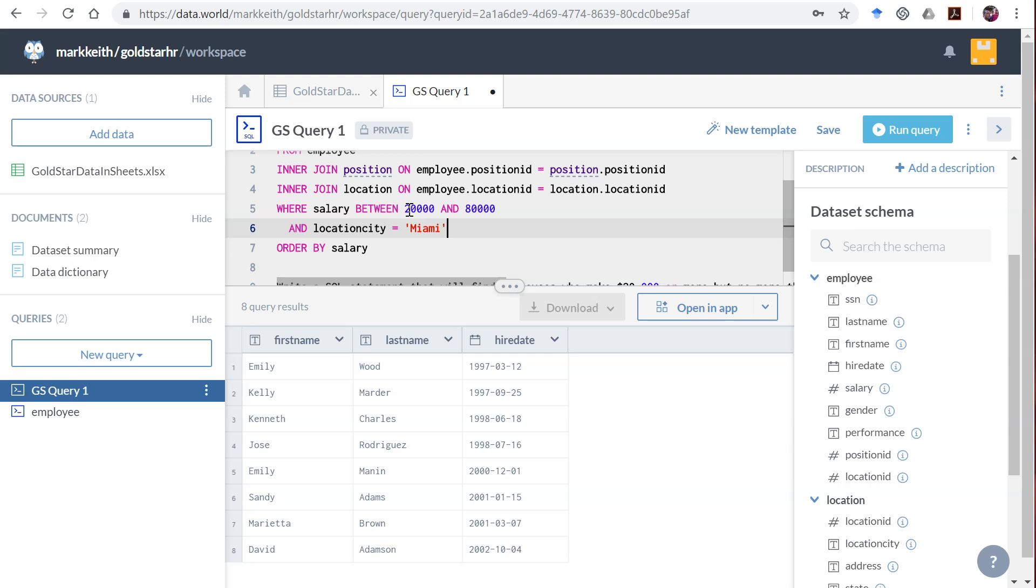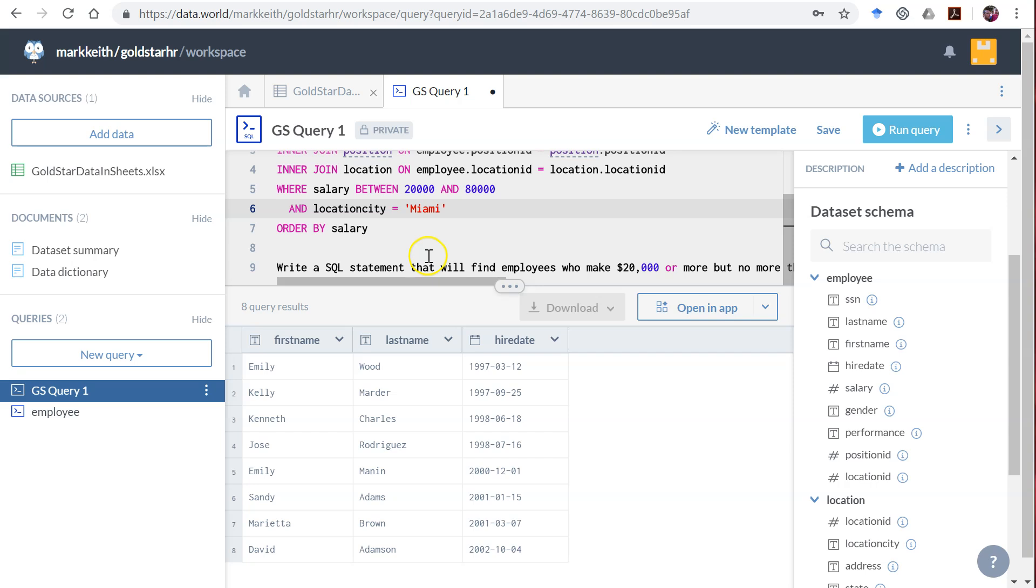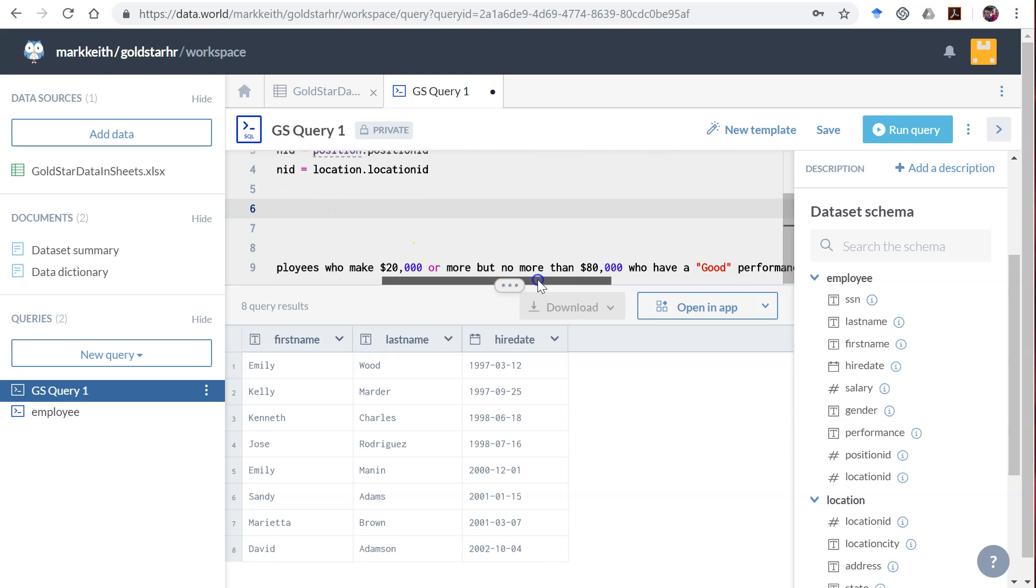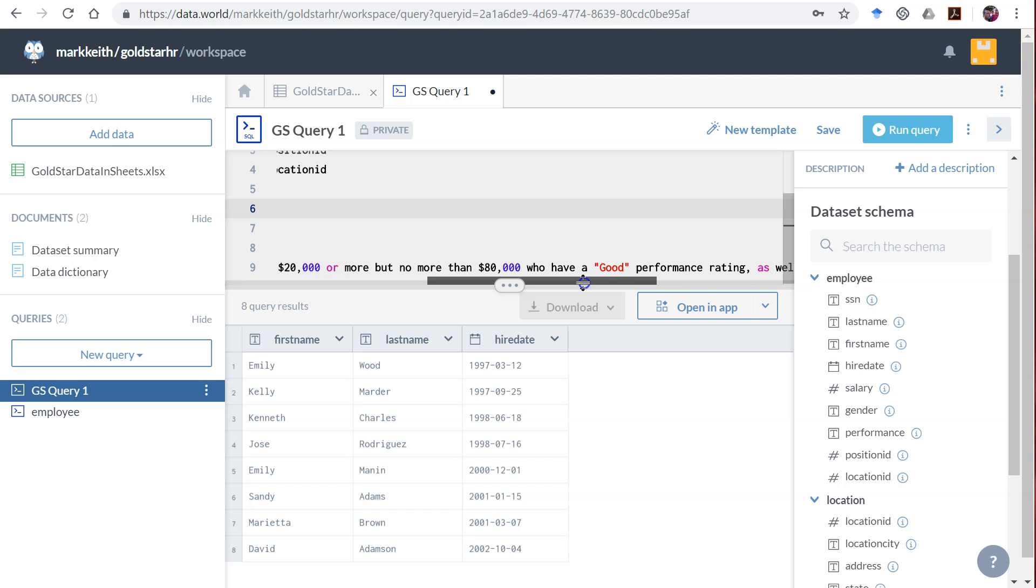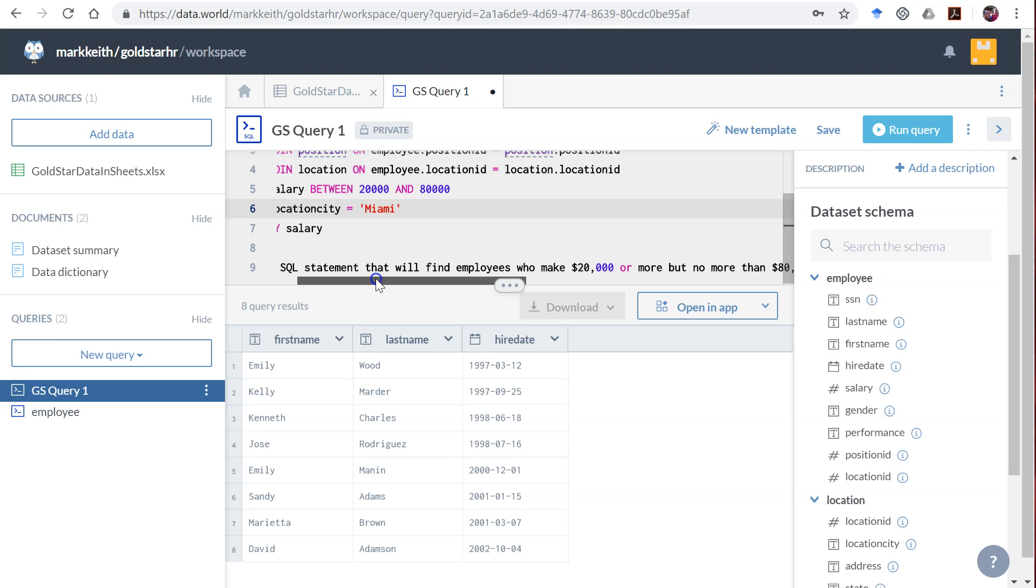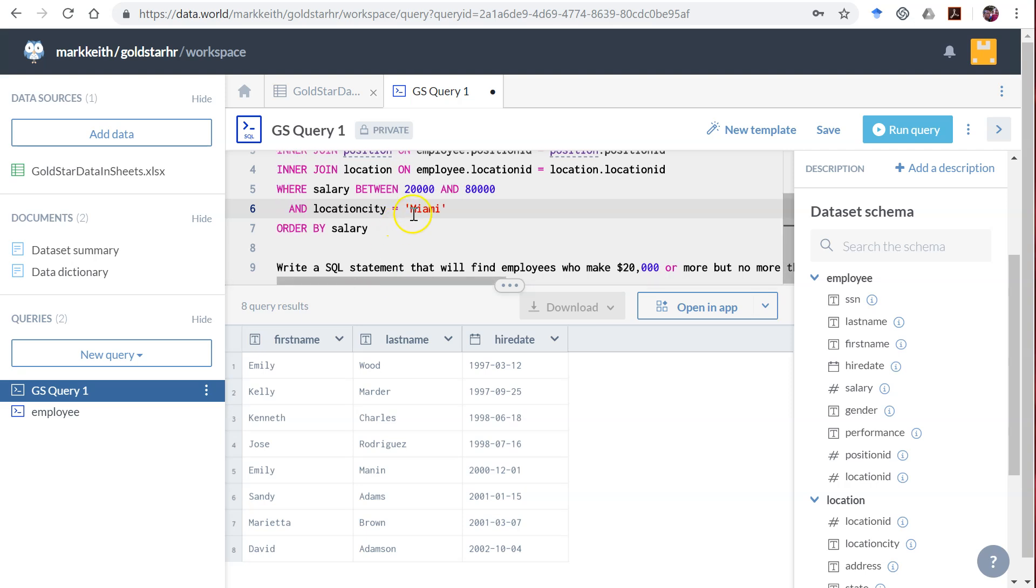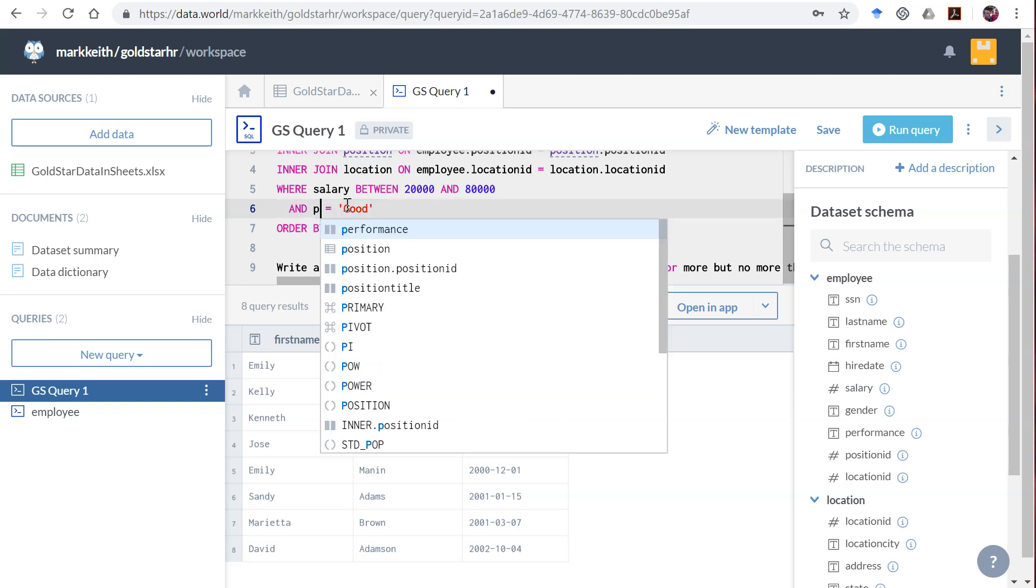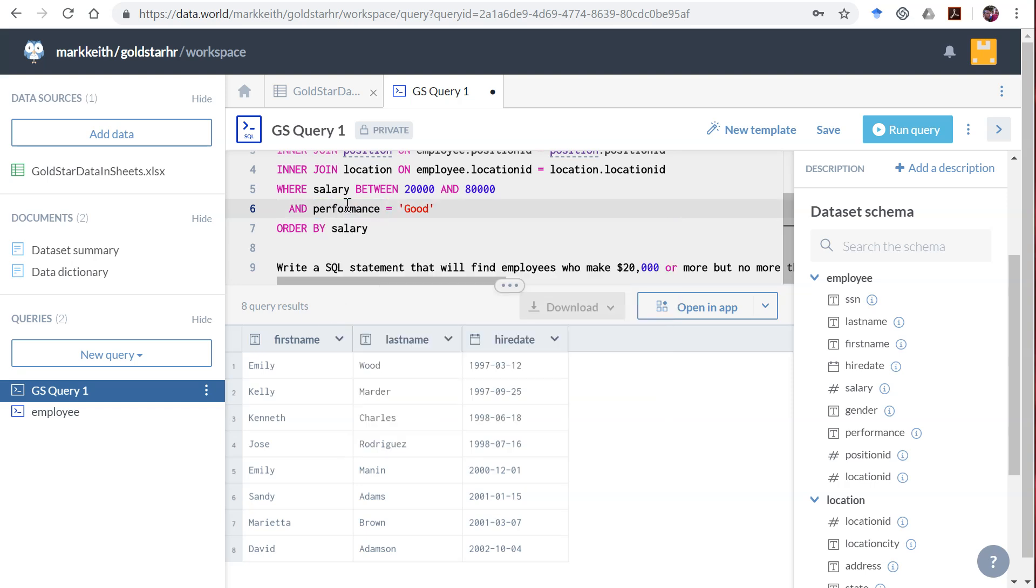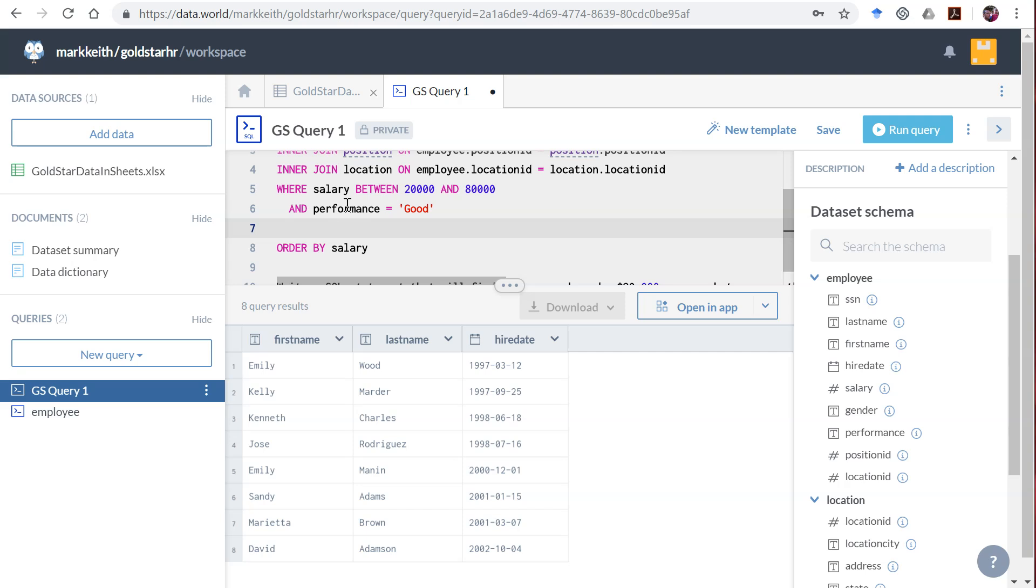All right, now here's where students start to make some mistakes. They see the next part, the next requirement. Hold on, I got it mixed up. They have to make between that amount, between those two amounts, and they have to have a performance rating of good. So it also says, or also in the same results, return anyone where location_city equals 'Miami'.